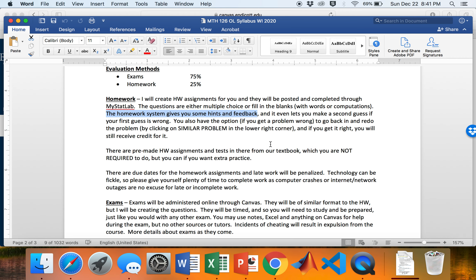That's about it for MyStatLab. Back in Canvas, everything is organized into units — Unit 1, 2, 3, and so on. The midterm and final exams are also listed here. For each exam you should click on the 'Details and Instructions' link before attempting it, and only click the exam link itself when you're actually ready to take it.